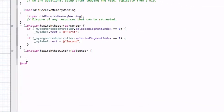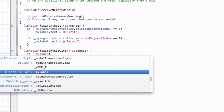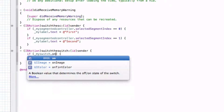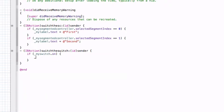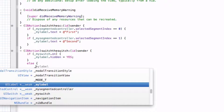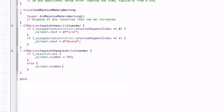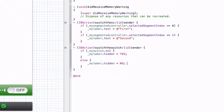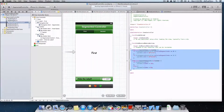Now let's code our switch using another if statement. If mySwitch.on, we want the label hidden, so: myLabel.hidden = YES. Then in the else block: myLabel.hidden = NO. So if the switch is on, the label will be hidden; if it's off, the label will be shown. We have all our code written.